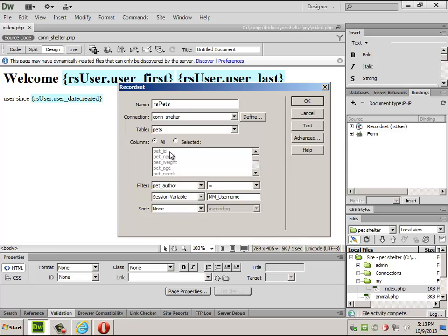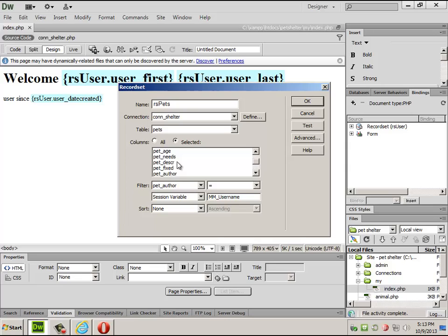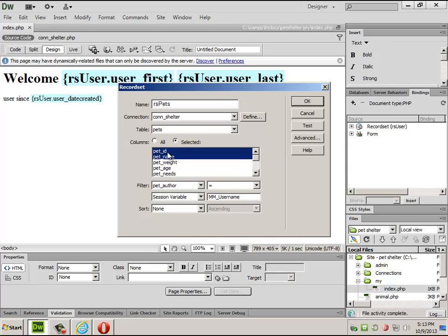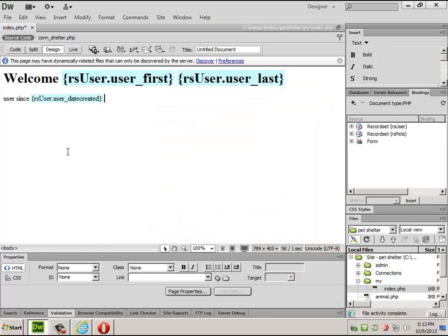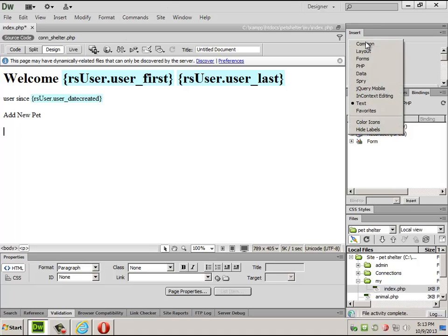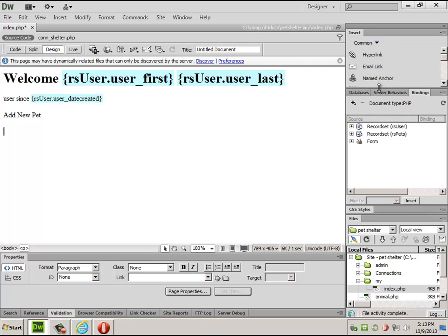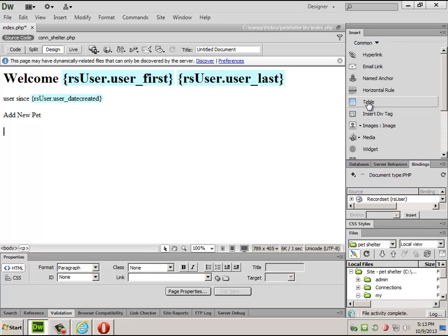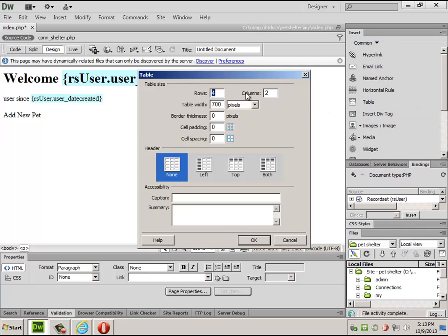I probably don't need everything here. I can probably get away with name, author, species, and yeah, that should be fine. Oh, and I will need their ID number. Always need the ID number. We can add a new pet, and then I can drop in a table where I can actually put in and list all of the pets.